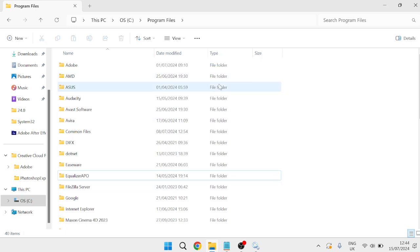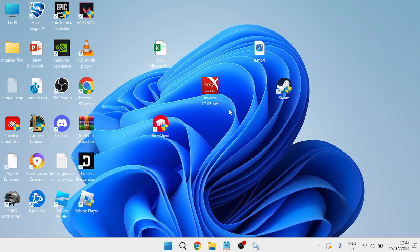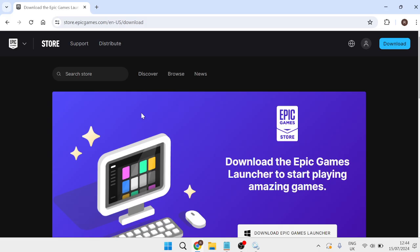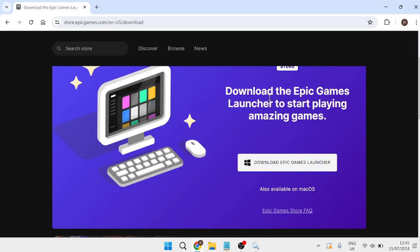Once you've successfully deleted these two folders we can close out of this window and you'll need to head over to an internet browser. You'll need to come over to this website store.epicgames.com/download and re-download the Epic Games Launcher.